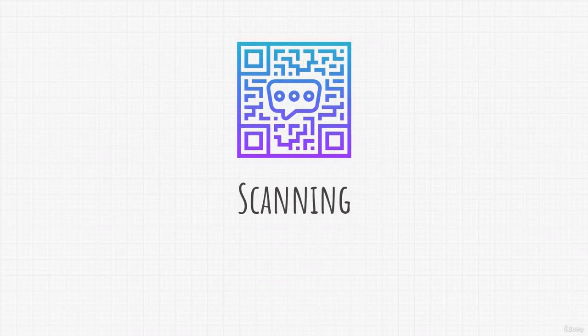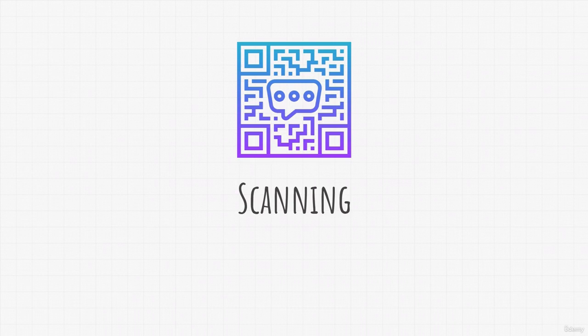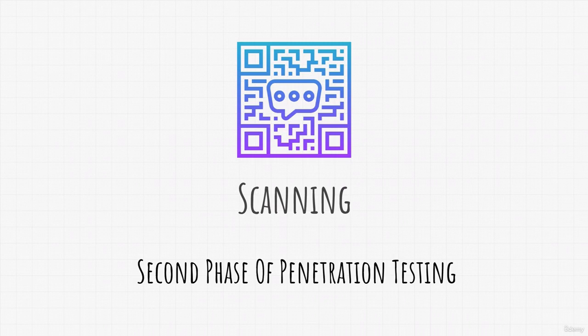Welcome back. Here we are ready to start our scanning phase. We have covered the information gathering which was first phase of penetration testing and now we will proceed with the second stage by scanning our target and trying to get even more information about it.